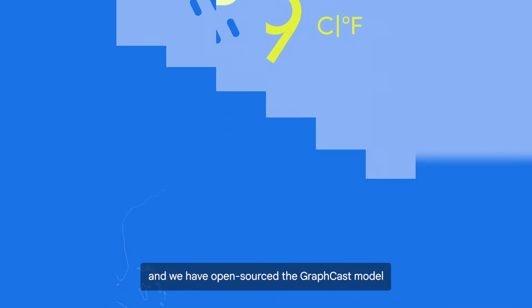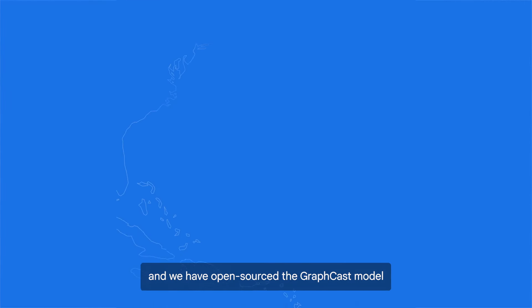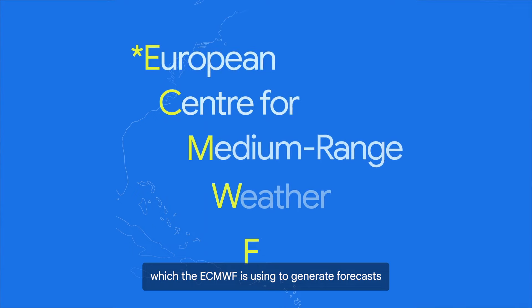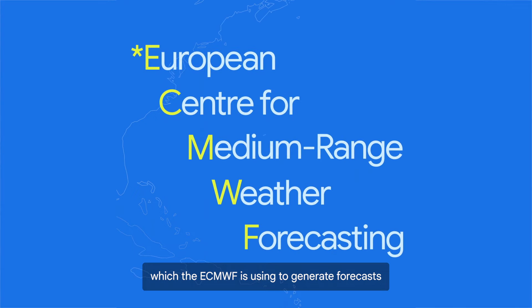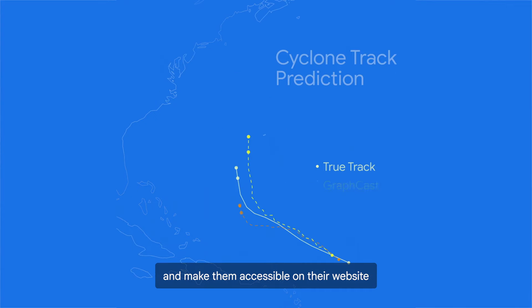And we have open-sourced the GraphCast model, which the ECMWF is using to generate forecasts and make them accessible on their website.